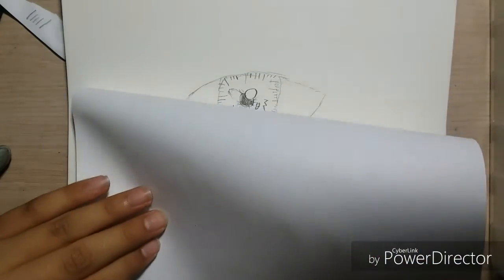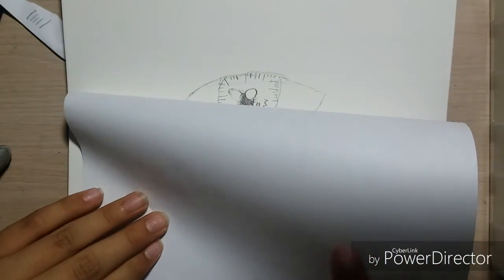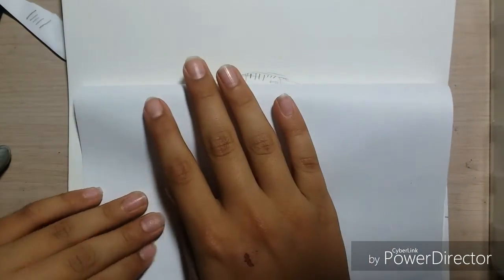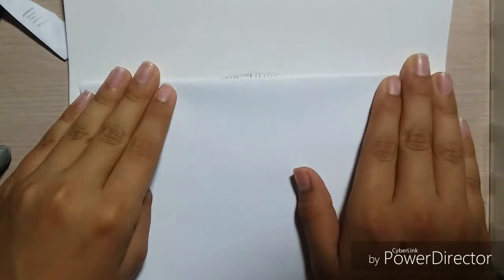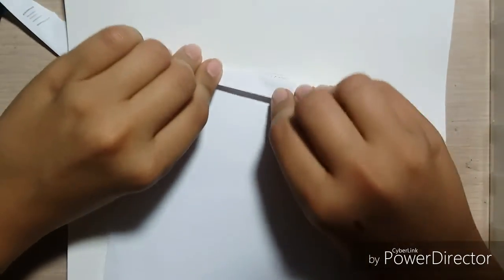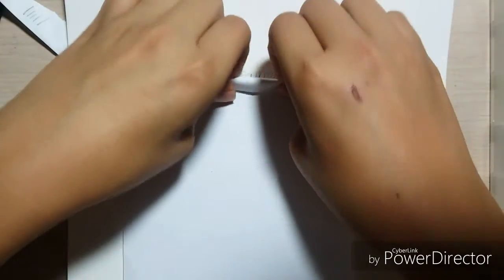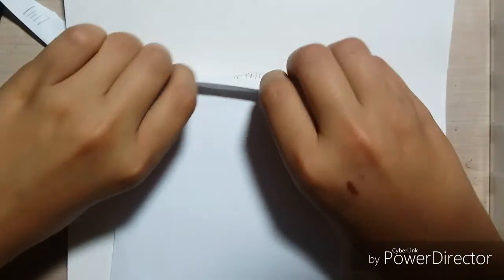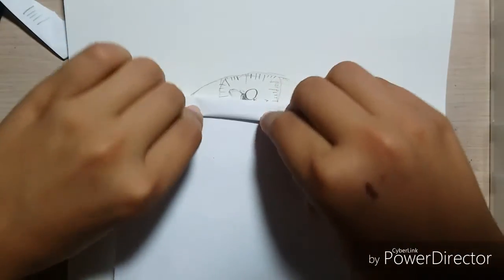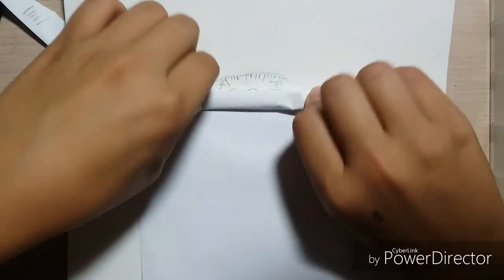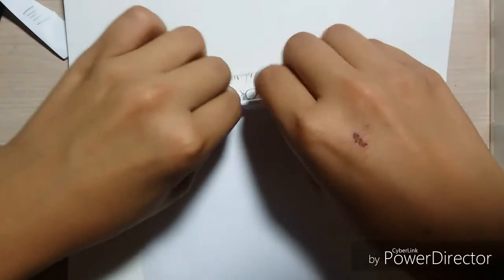What you're gonna be needing is a piece of paper, doesn't really matter which type. What I like to do is basically shading, and it's actually a lot better than your finger. I think it's a lot better than your finger, you don't get your fingers dirty.